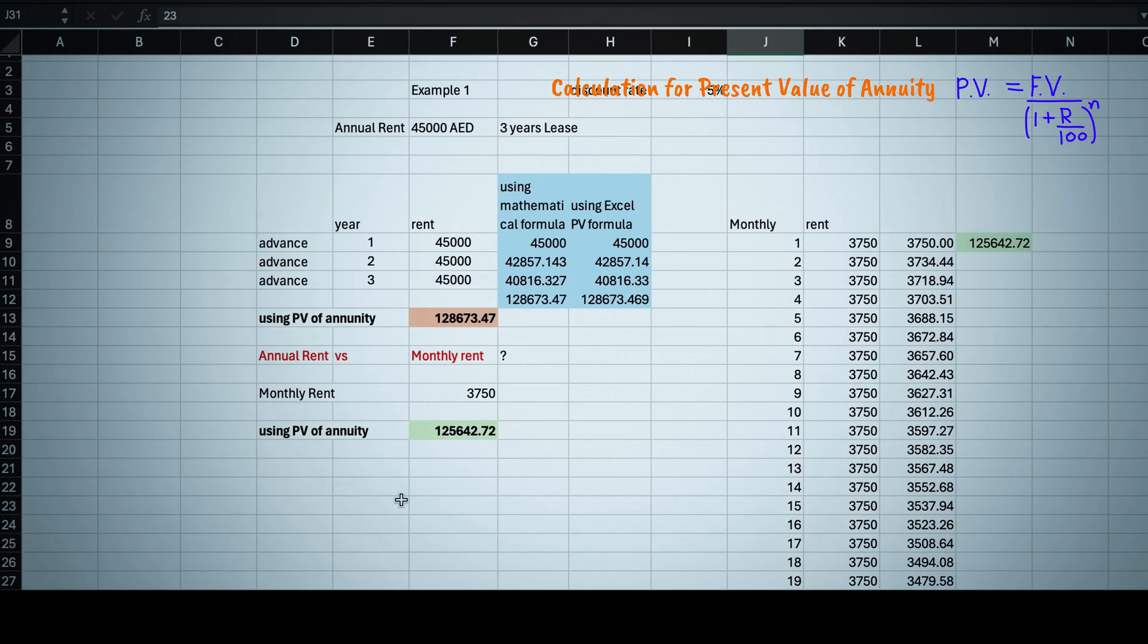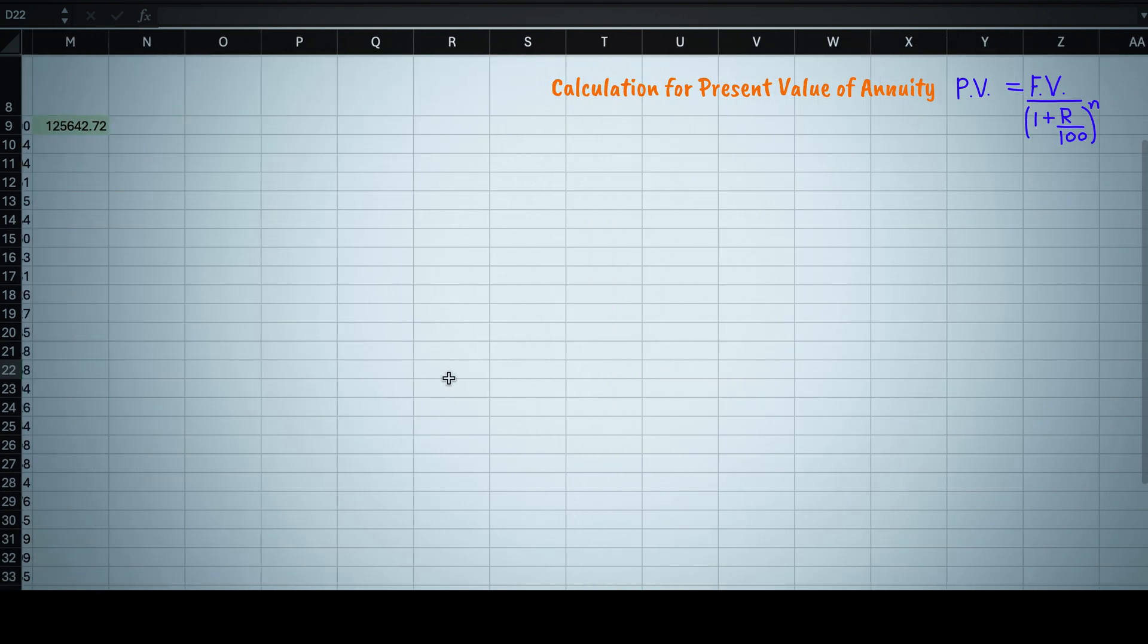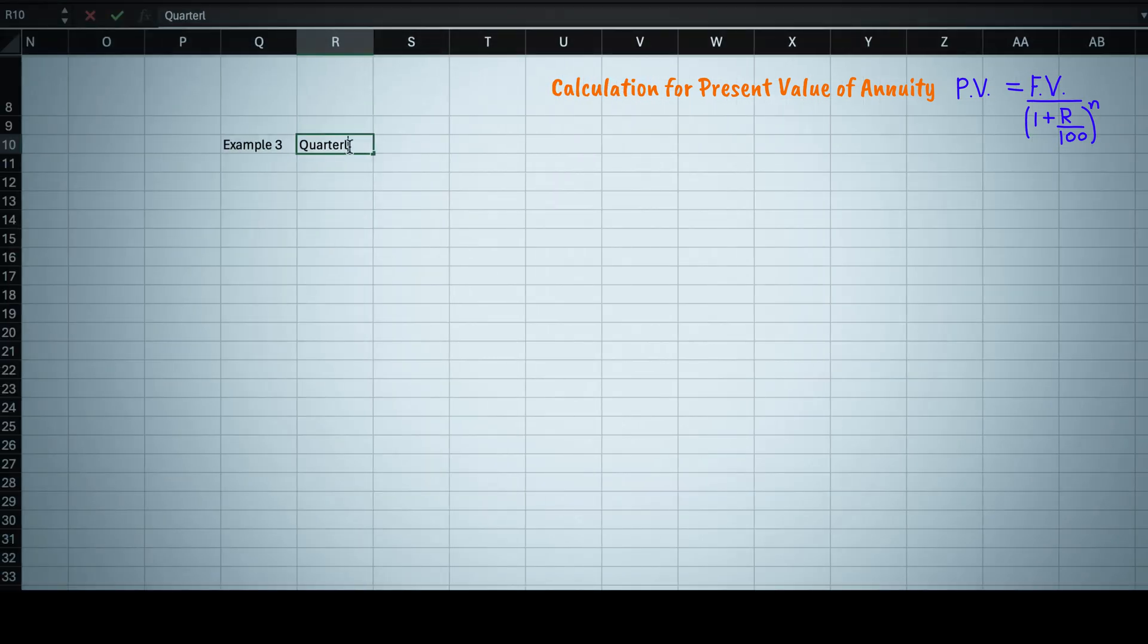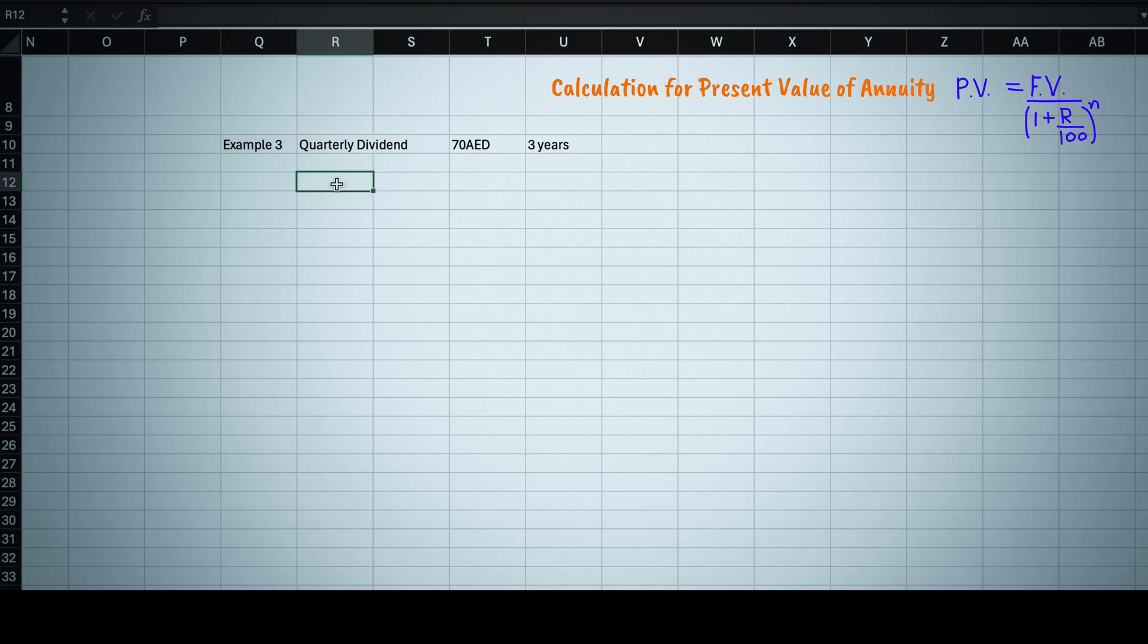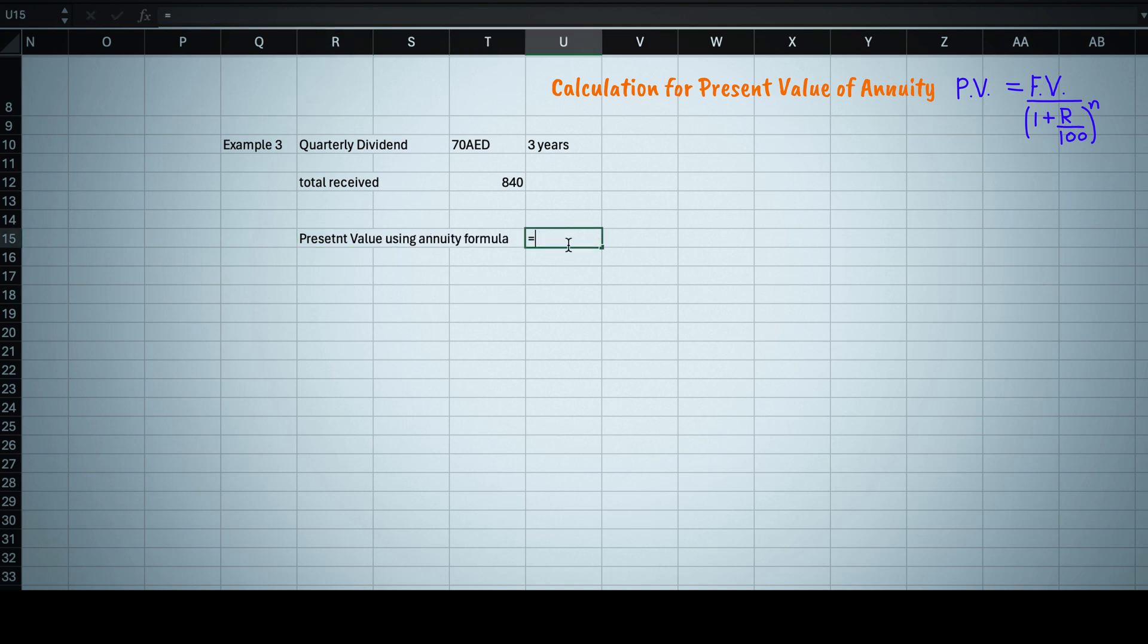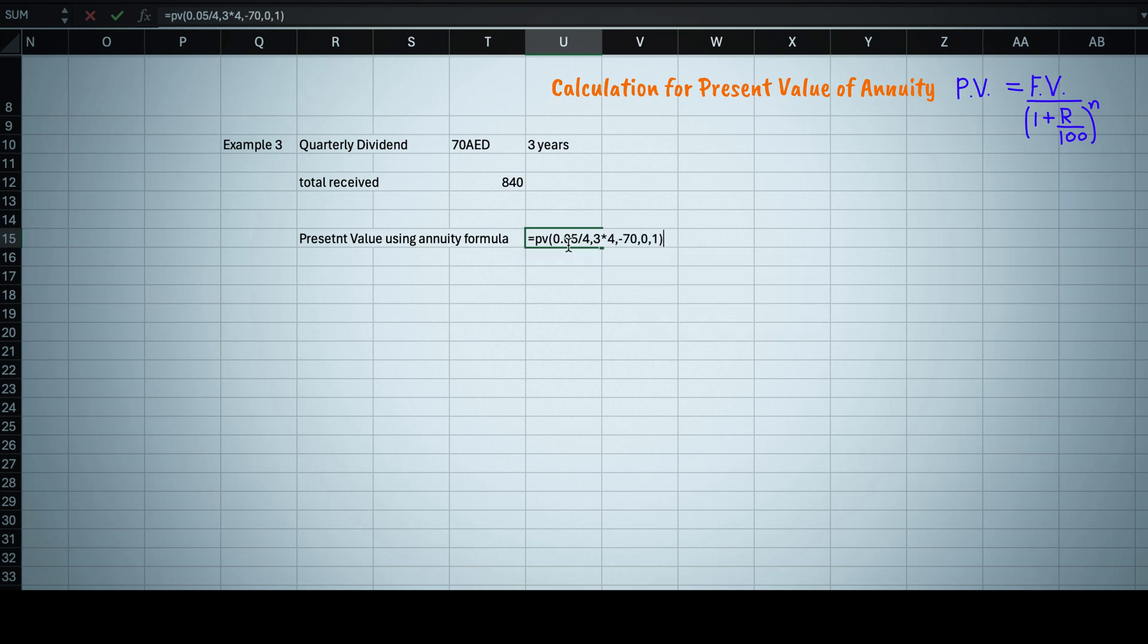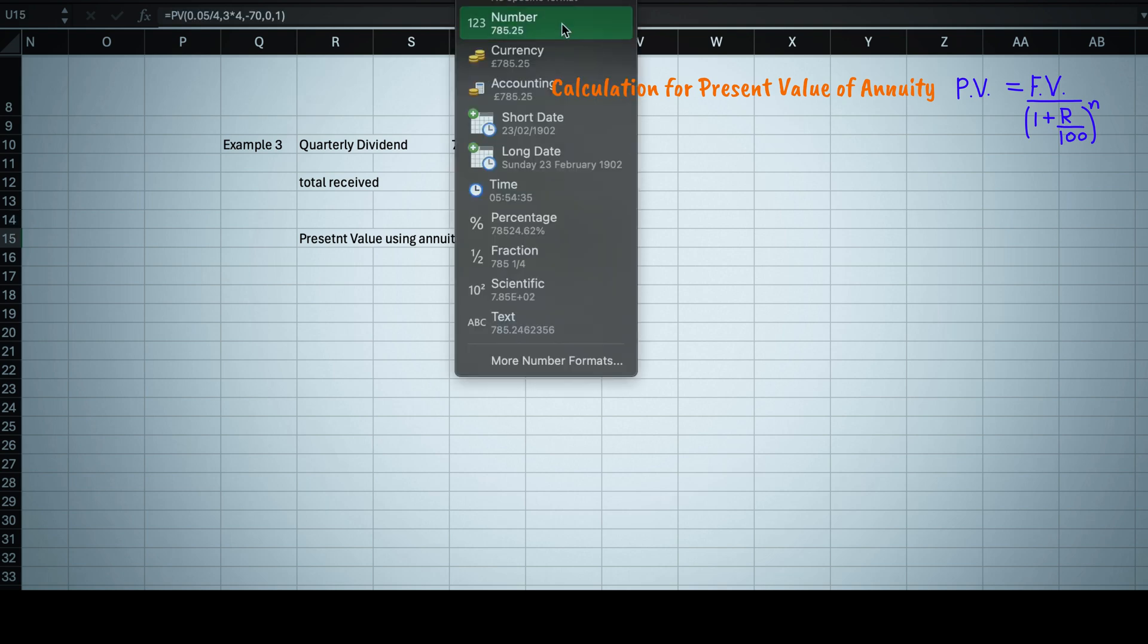For your better understanding, let me give one more example for quarterly income. Like for example, you are getting 70 dirhams as dividend every quarter. Then in three years you will receive total 840 dirhams, but actually how much that is worth at present time? This we can calculate like this: equal to PV, rate equals to 0.05 divided by 4 because each year you have four quarters, then NPR is 3 multiplied by 4, then payment as 70 comma 0 comma 1. Then it will come as 785 dirhams.